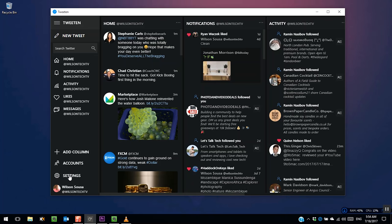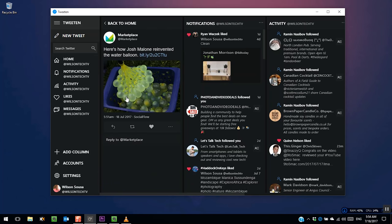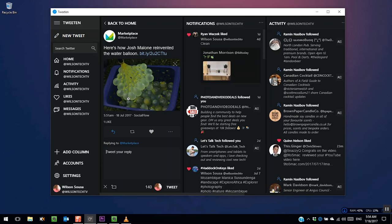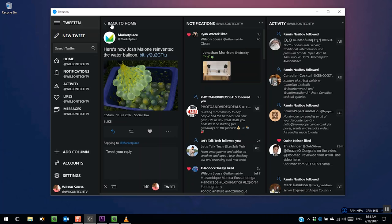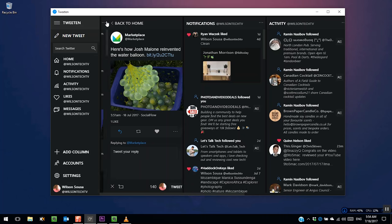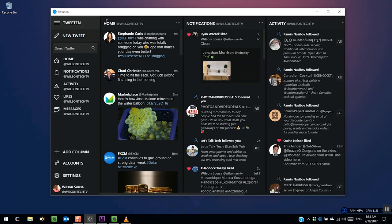If you are into Twitter, it offers you a lot of keyboard shortcuts. By pressing R, you can quickly reply to a tweet, T to retweet, and if you press F, it will like a tweet. These are the shortcuts I use the most.